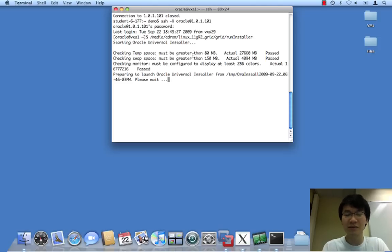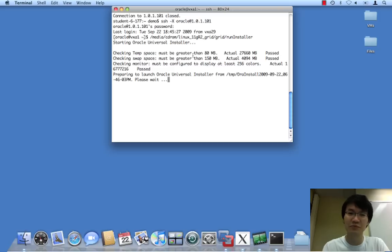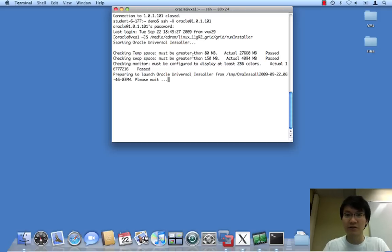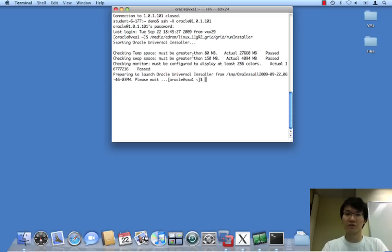Now, listener does kind of belong with database, but it doesn't. So we're going to install Grid Infrastructure first, and this is a welcome change with 11g R2.